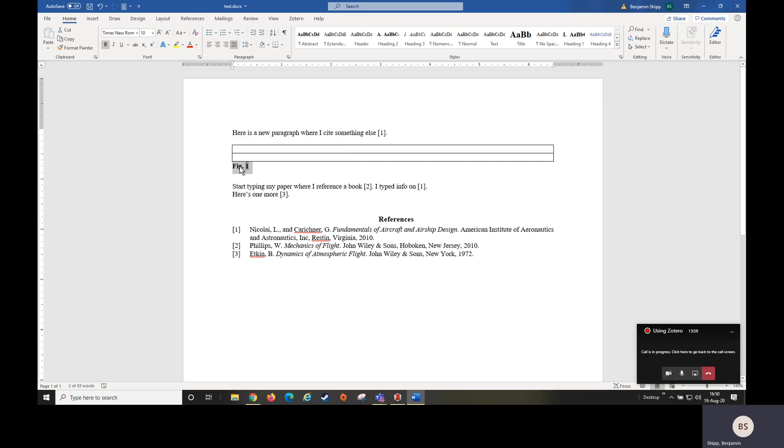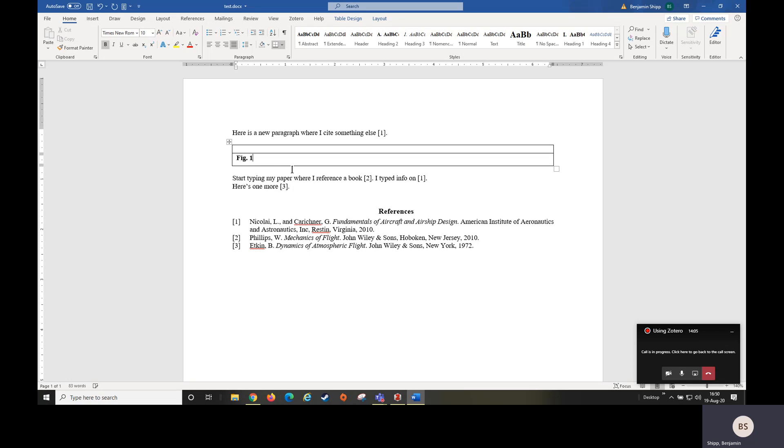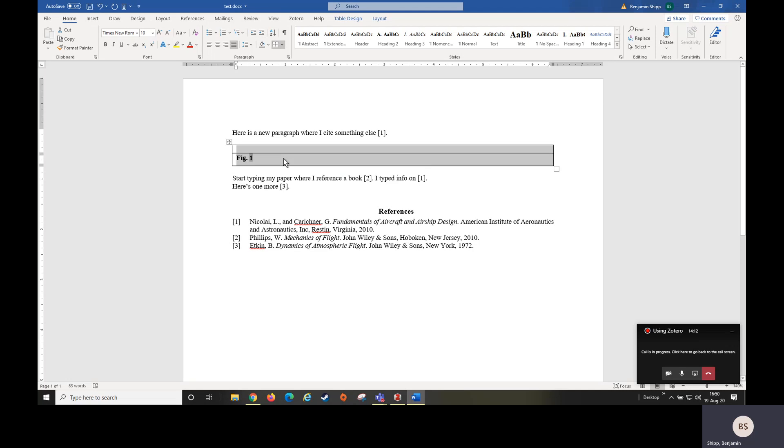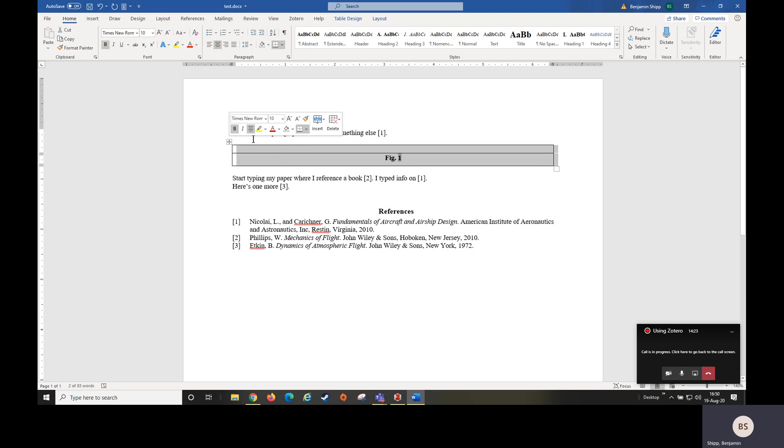We can highlight, we can drag it in. Now I need to delete this extra row. If I click and drag down and highlight both rows and I hit Control E, that's going to center everything. Then if I left click the option button, I can click the center table.